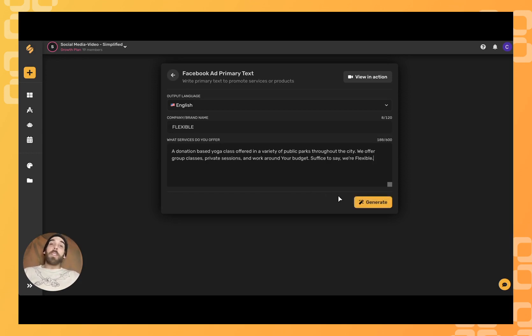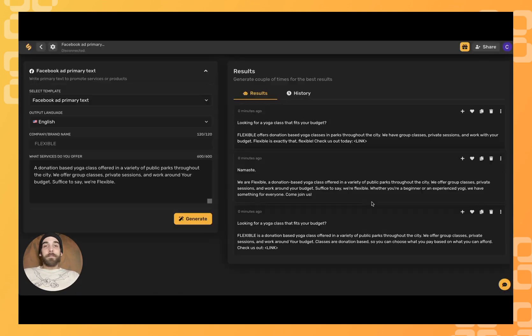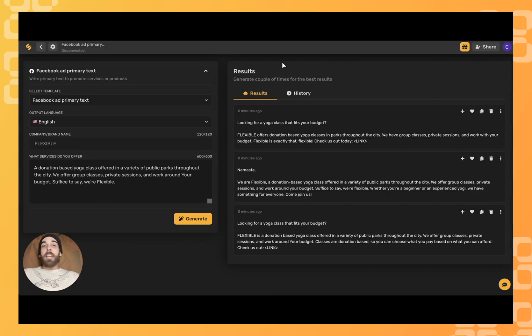Once we're done, we'll click generate. And there you have it. Simplified's AI has just generated some great Facebook ad descriptions.